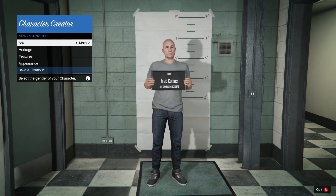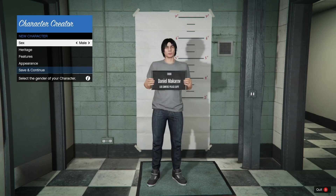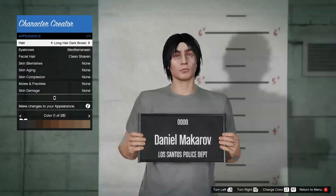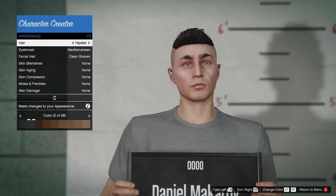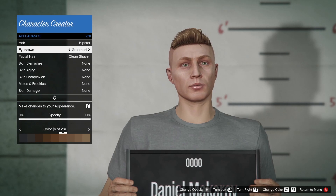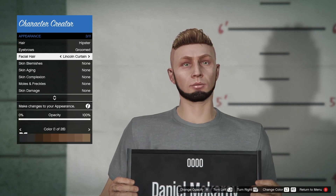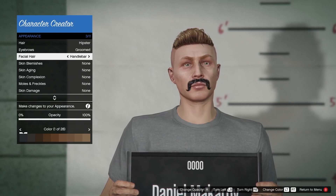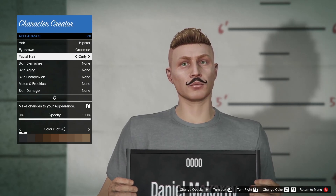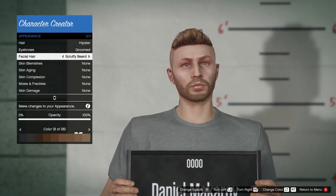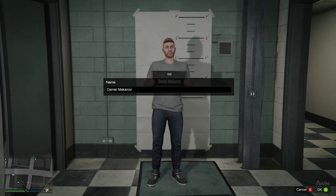If the character creation glitches out and won't let you select hair anymore, just go a little slower — it's a new bug that's been happening recently. You don't need to reload the game; just go back and forth and it should fix itself. Hopefully it'll be sorted in the next LSPDFR update. Once you're happy, hit Save and Continue, name your character, and hit Use.